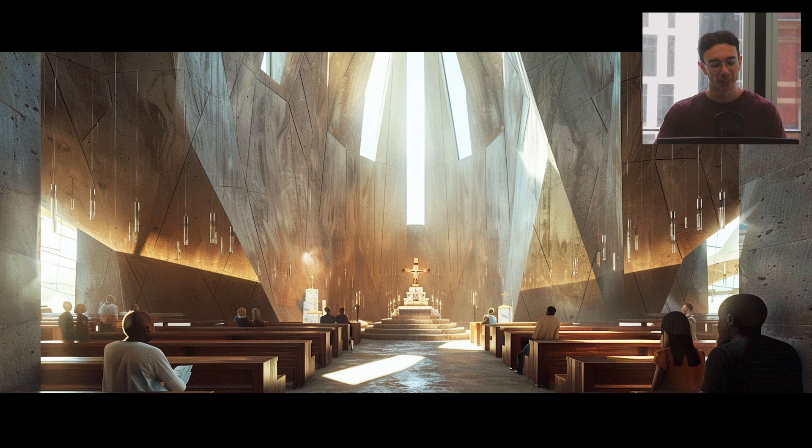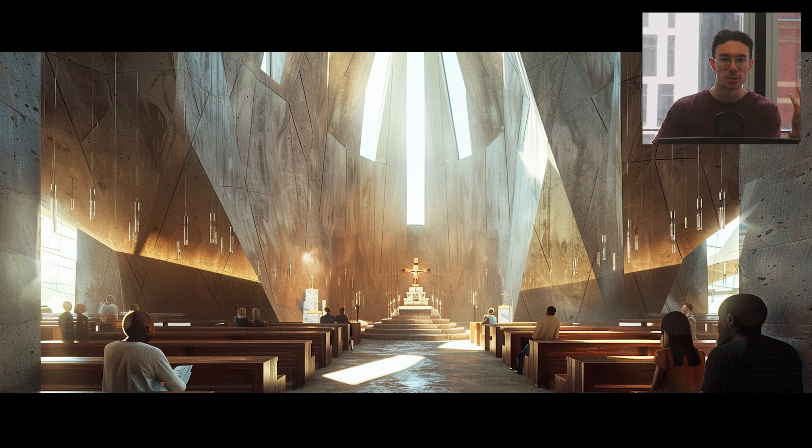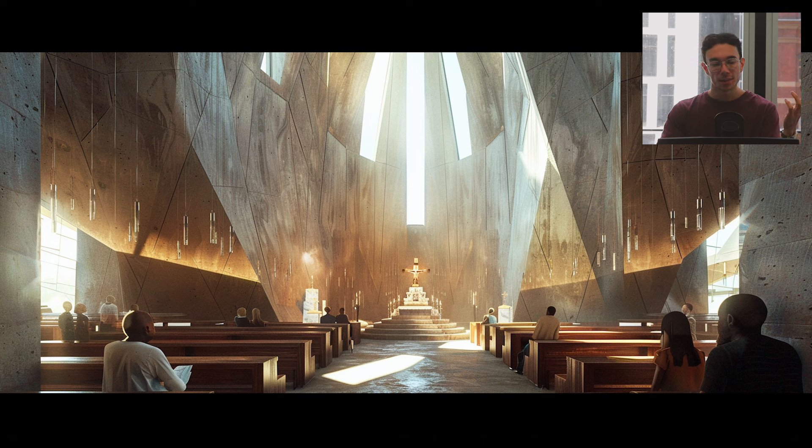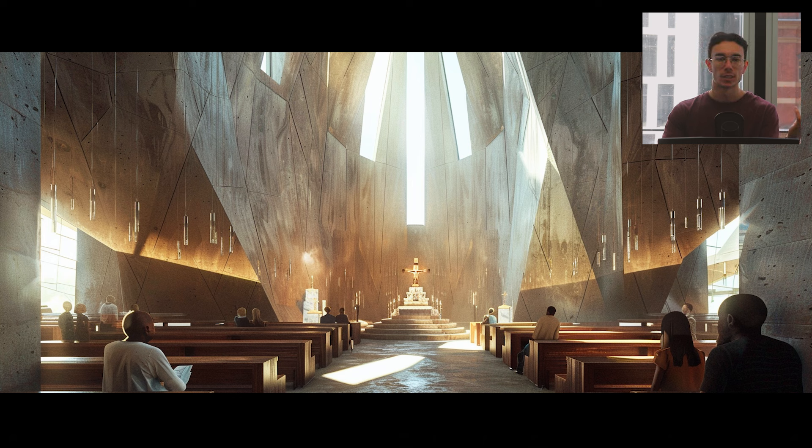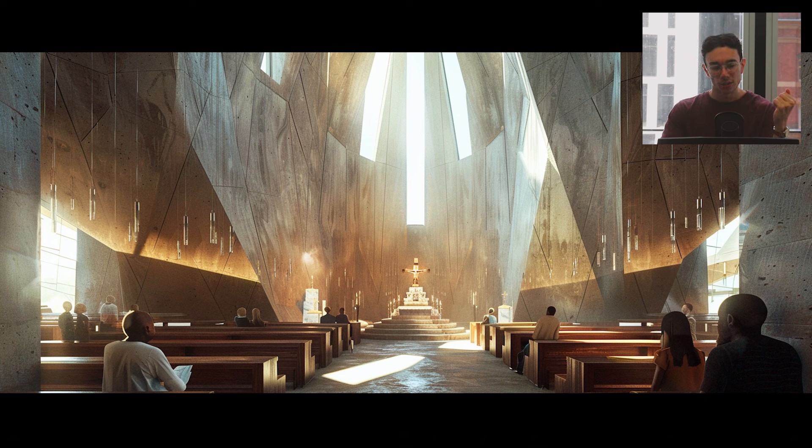Like, can you imagine going up to a contractor and being like, just random, like, Steve's construction company. Hey, can you please chisel out some realistic statues of people depicting this? Like, I don't think that would happen.